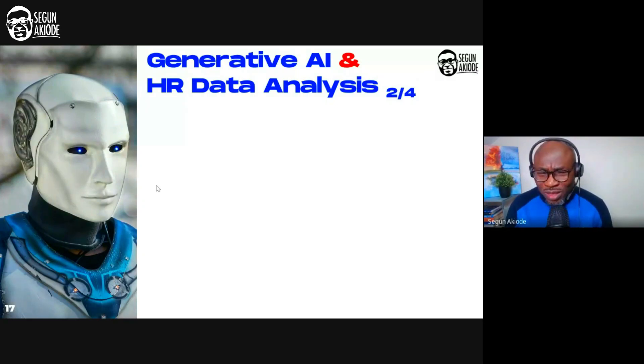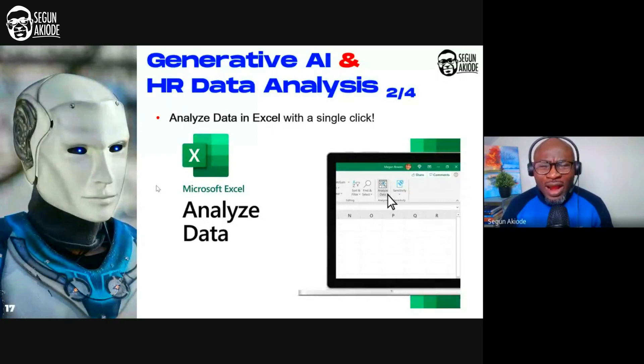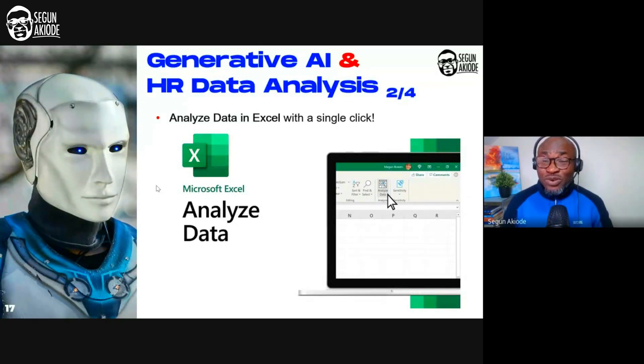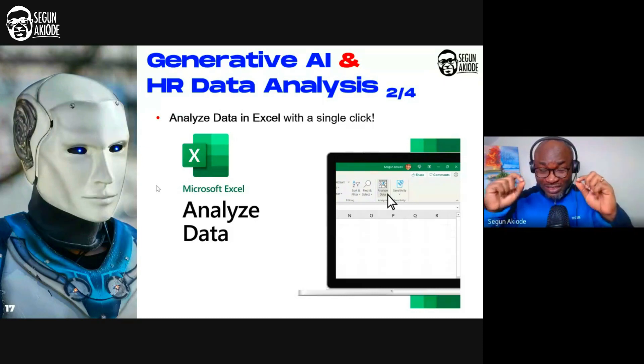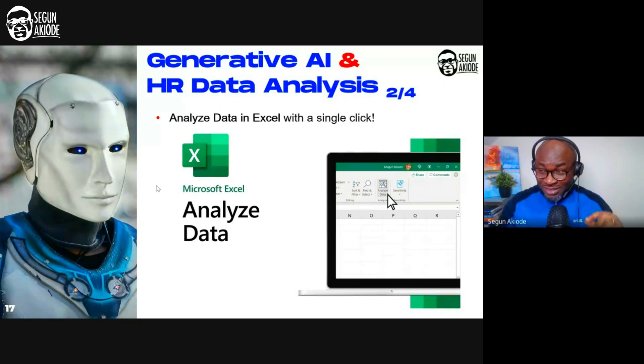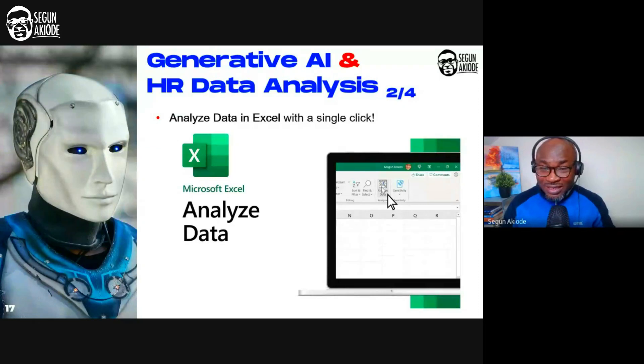Do you know that in Excel, there is a tool called Analyze Data in Excel with a single click? When you go on your Excel document, this tool is just there. You will see it, Analyze Data.